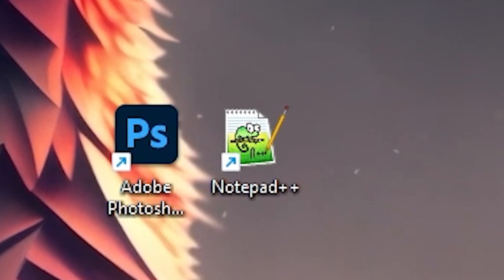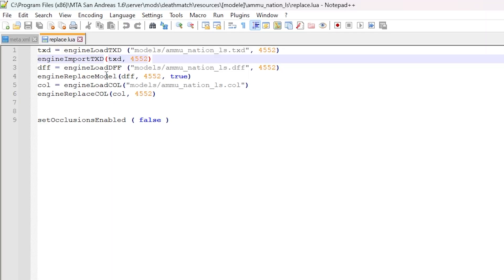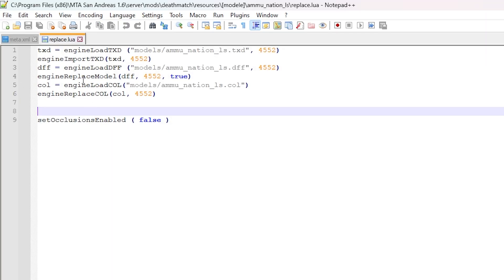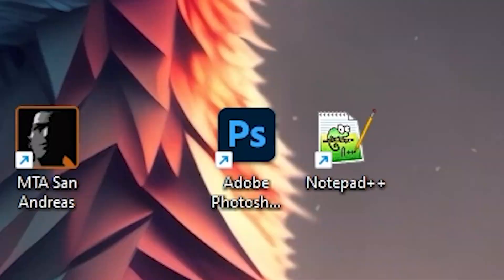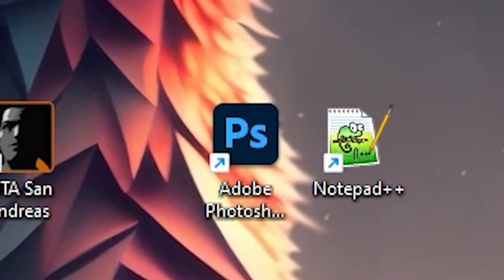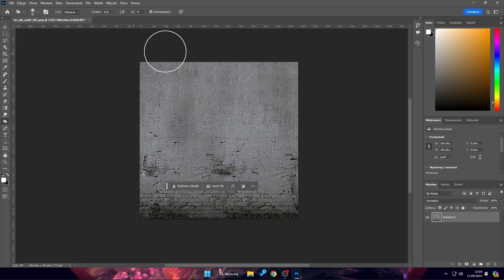It's not required, but Notepad can be helpful for editing the small amount of code we'll work with. Additionally, it's useful to have a graphic editing program on hand. I'll be using Photoshop for this.